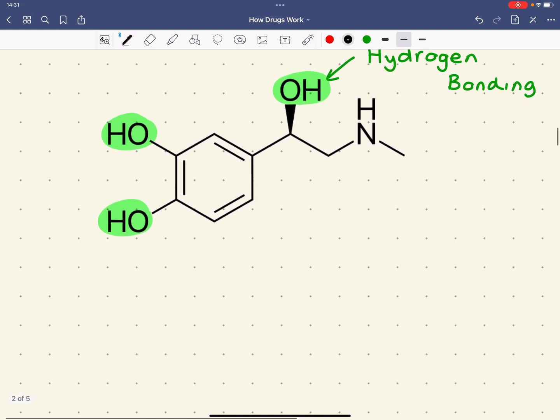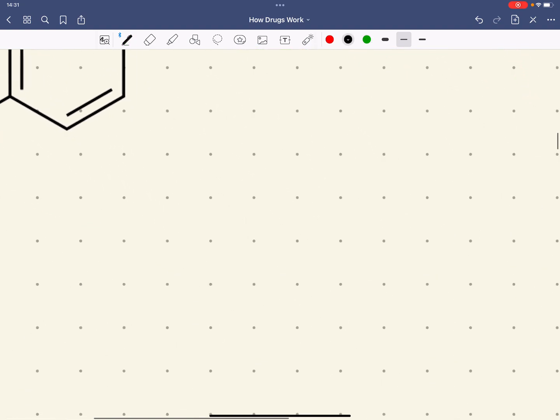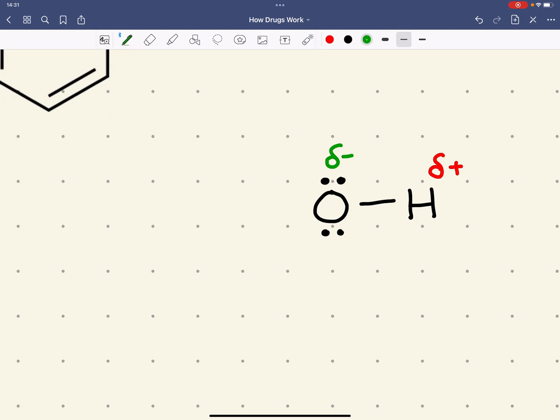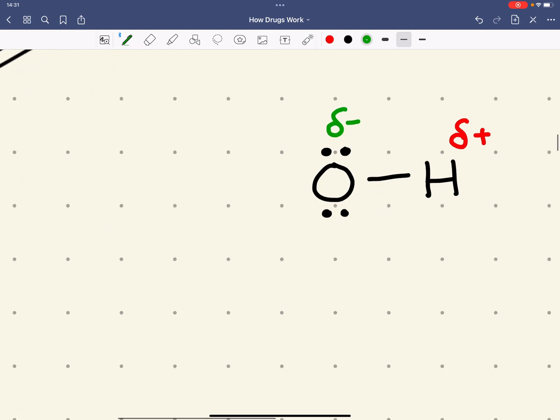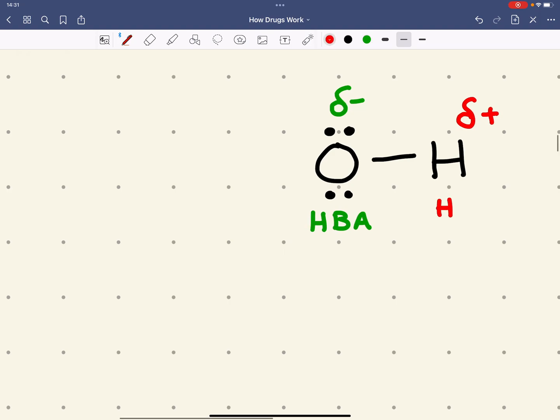Hydrogen bonding can occur when we've got an electronegative atom, such as an oxygen or a nitrogen. And what we get then is a polar bond due to the bigger electronegativity of the oxygen. The oxygen here is what we call a hydrogen bond acceptor. The hydrogen is known as a hydrogen bond donor.